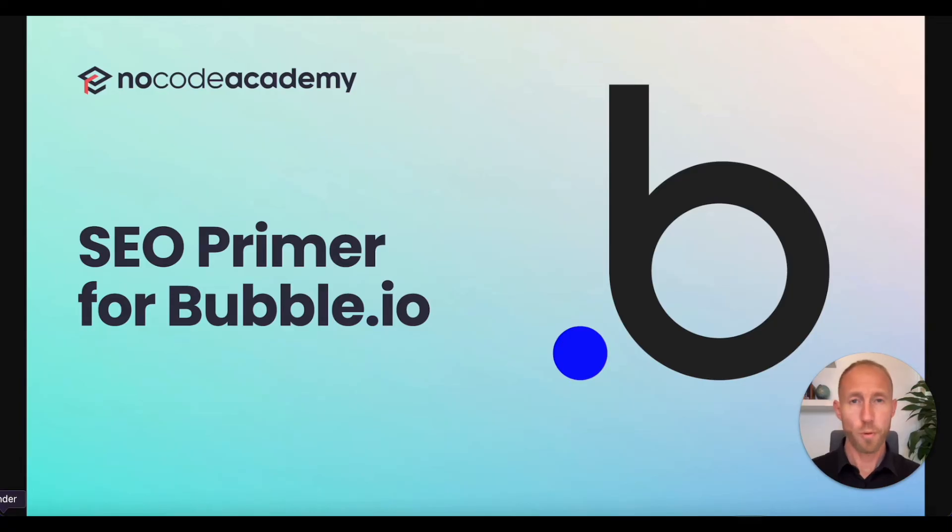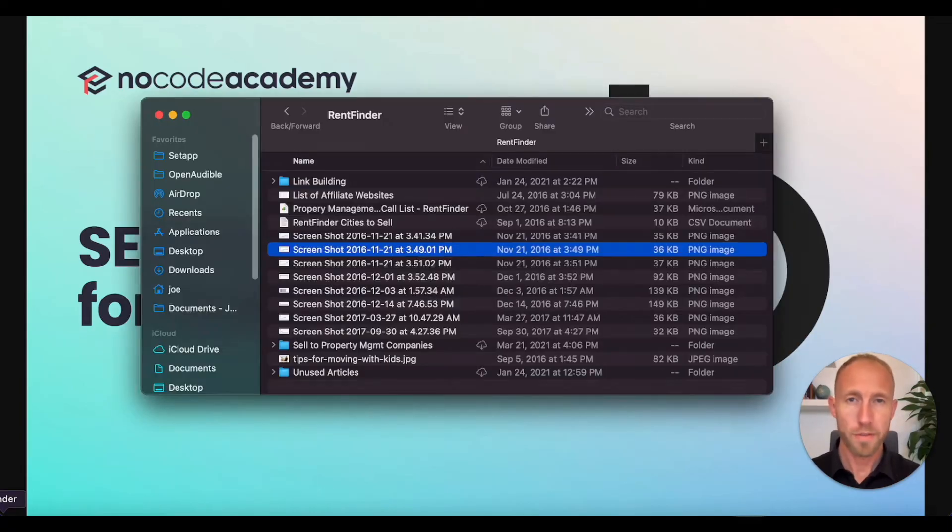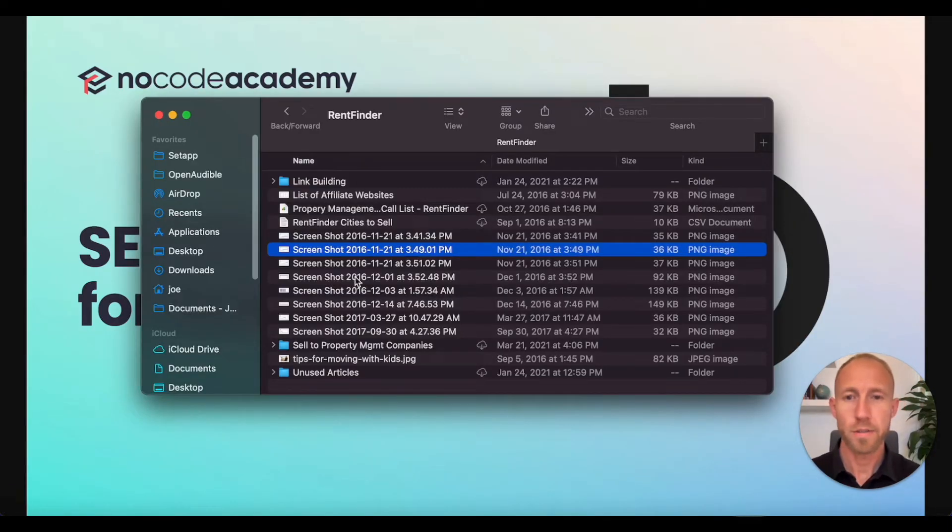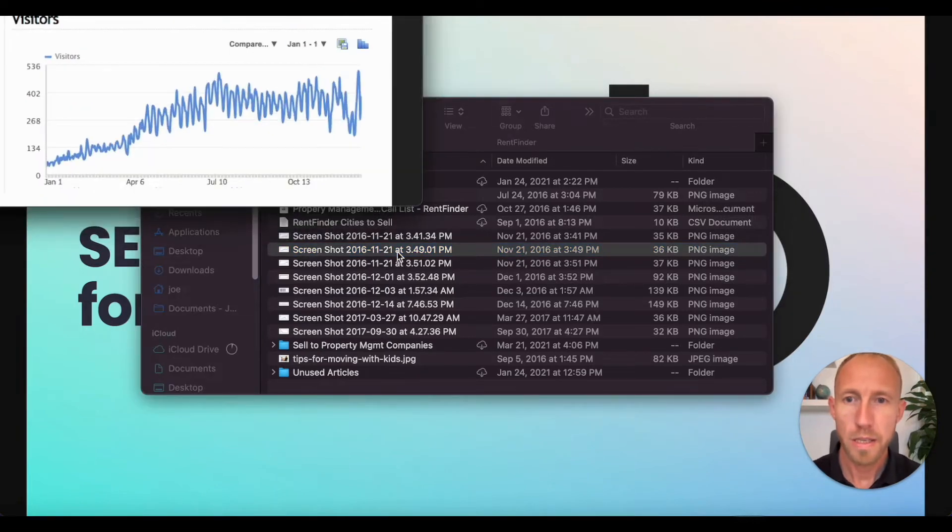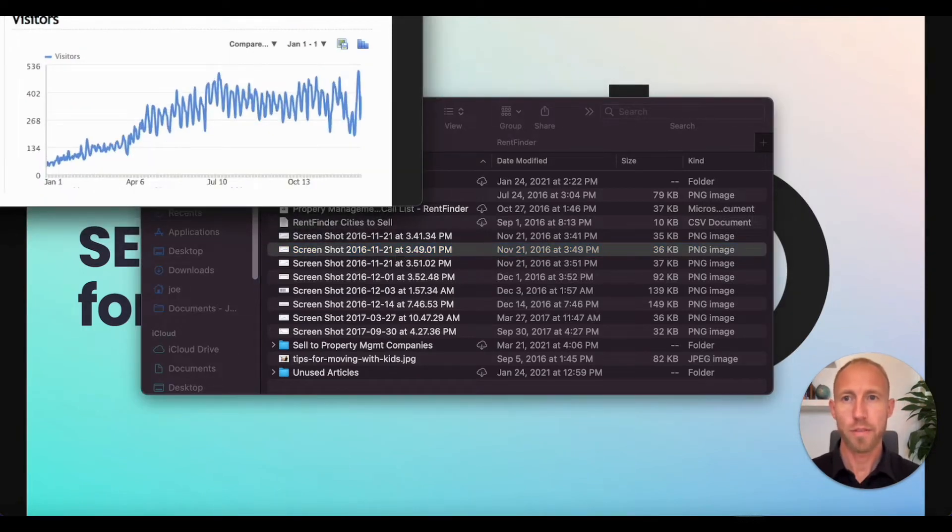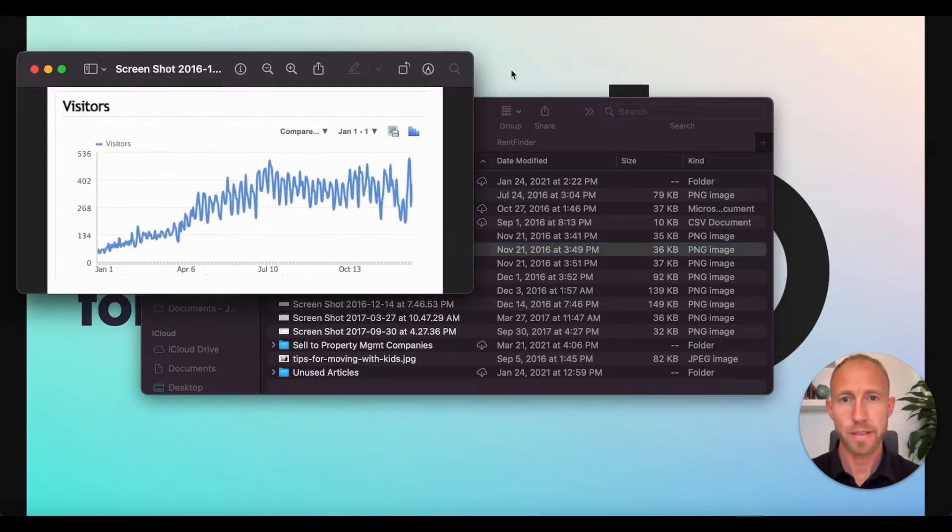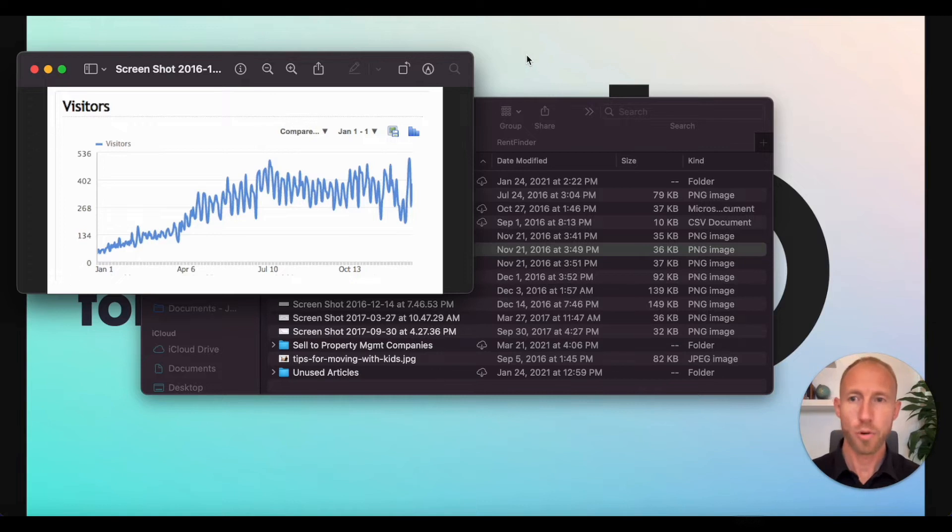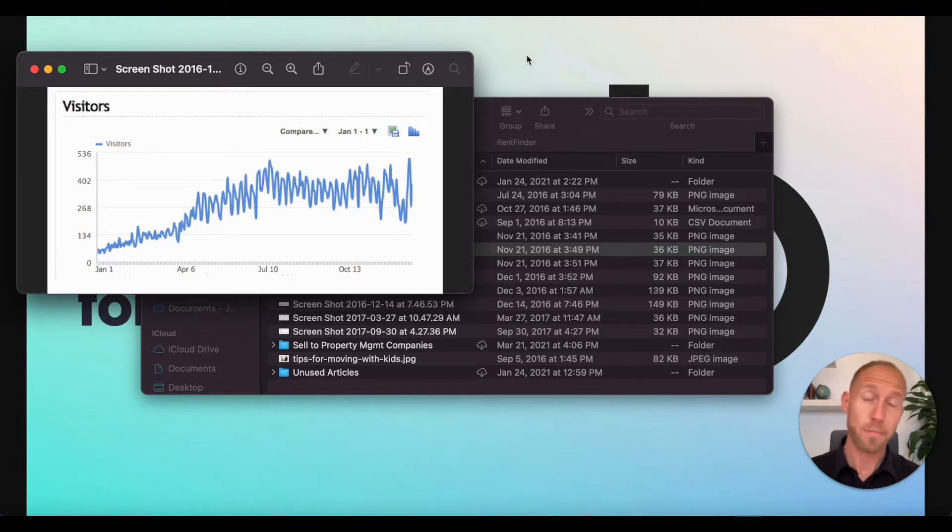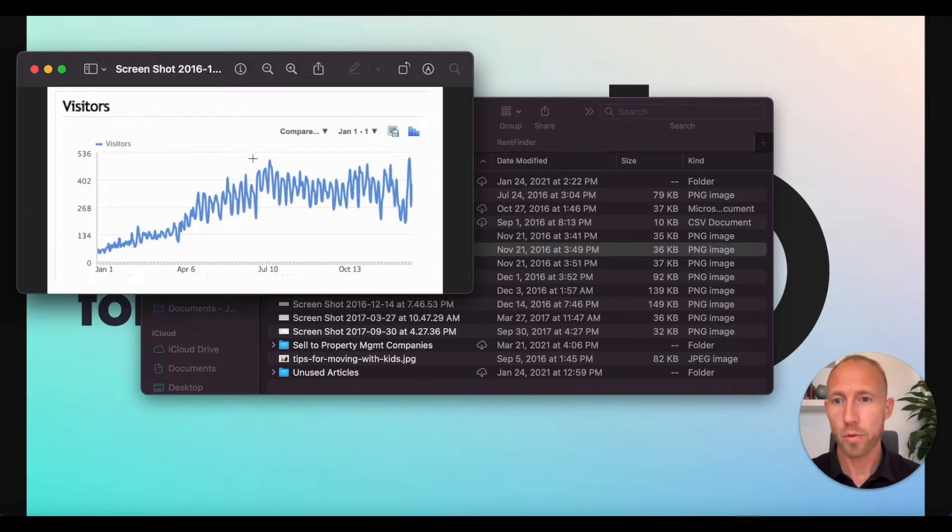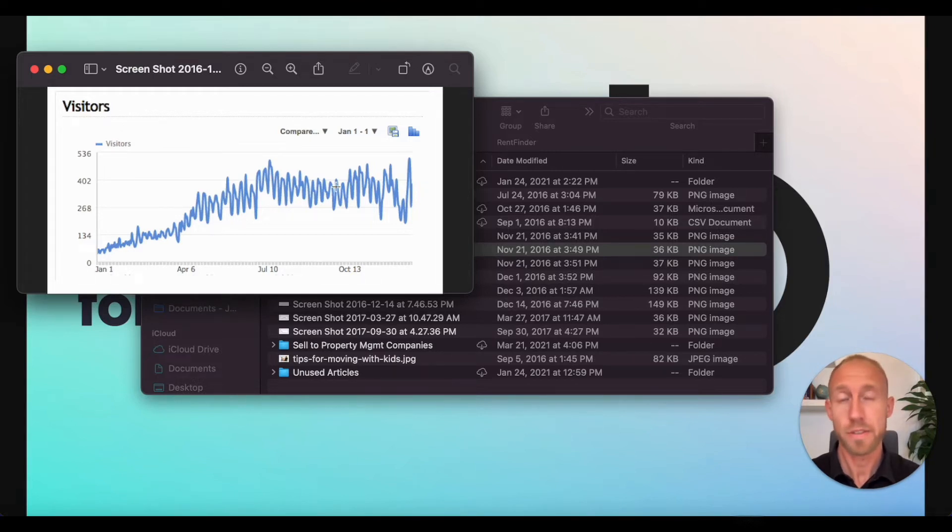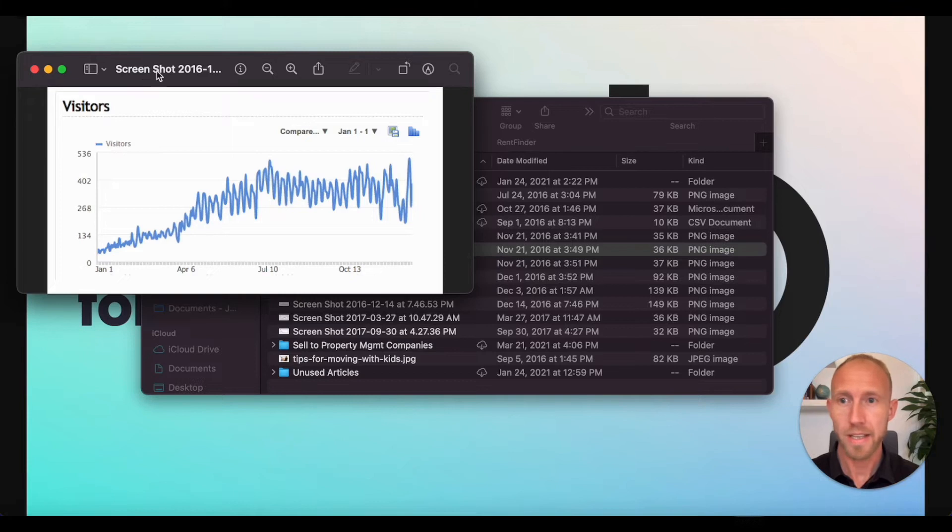Before we get into all of the basics of SEO, why should you listen to this video? Well, in the past I have worked with Fortune 500 companies on their SEO programs as well as, and more importantly, had my own affiliate website where I grew a website from zero to tens of thousands of visitors per month back in the day.